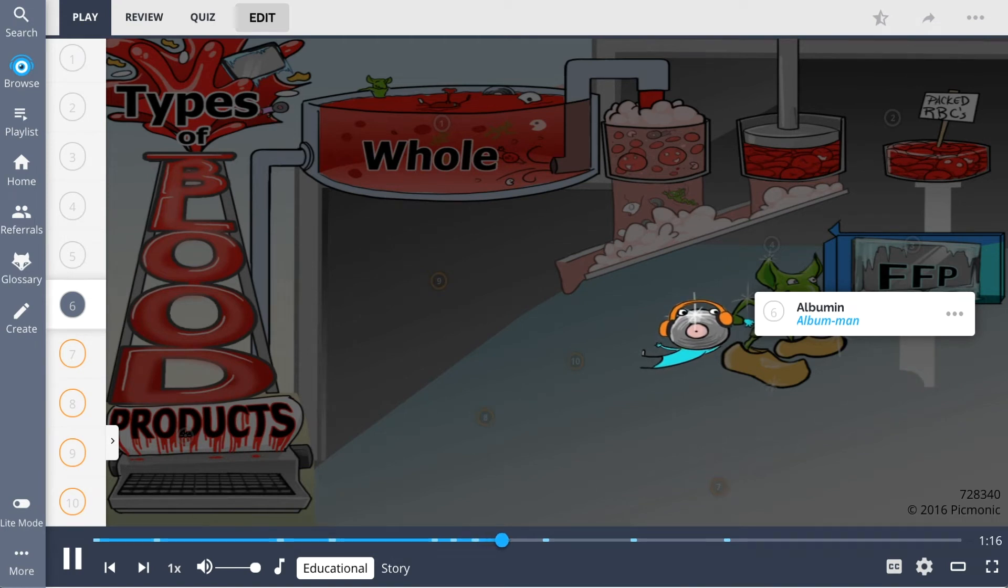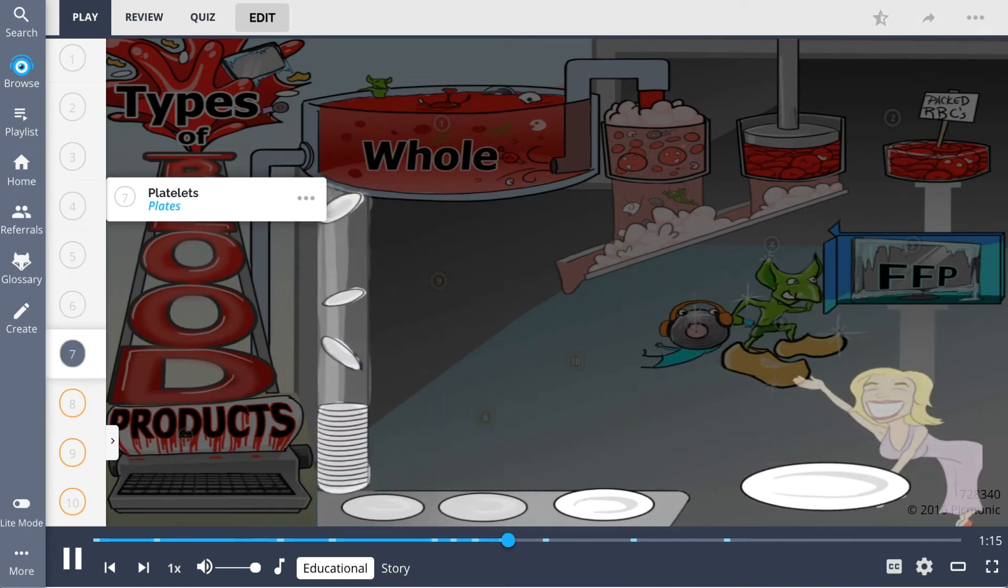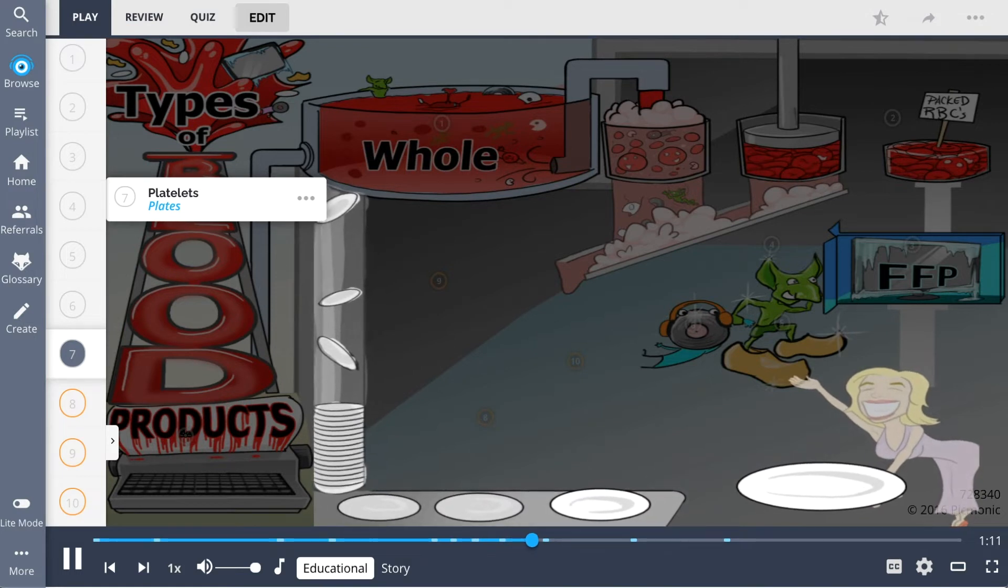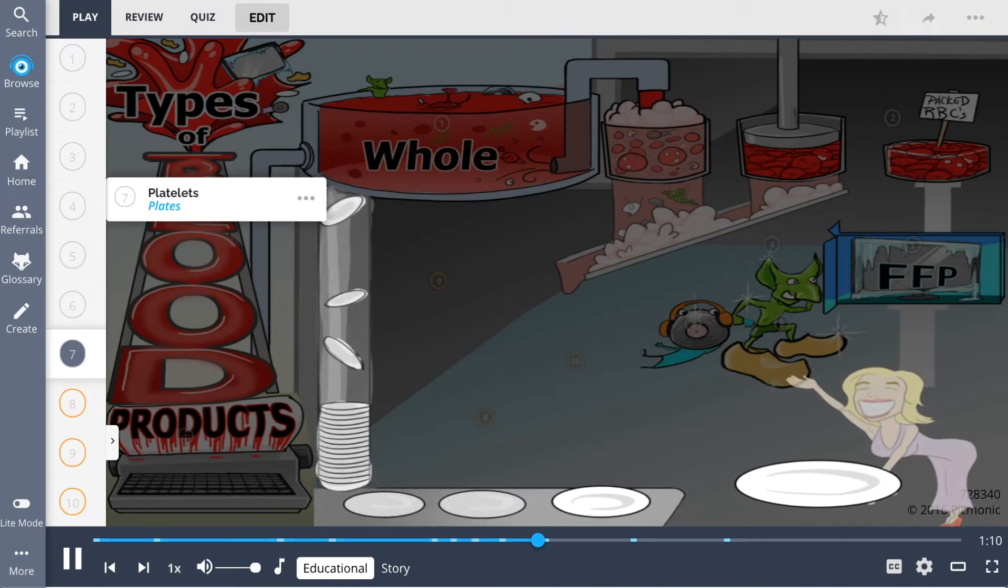The last major type of blood product is platelets, shown as these plates being removed from the whole blood.